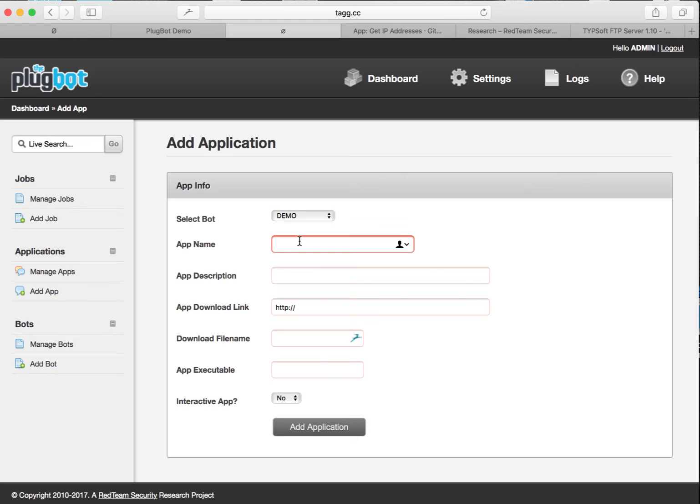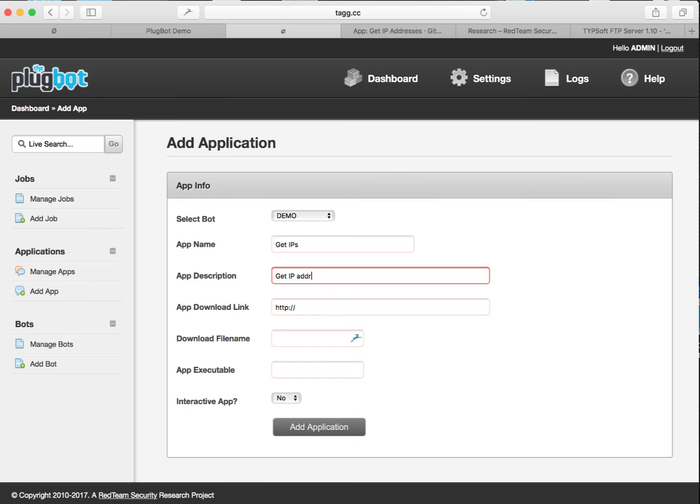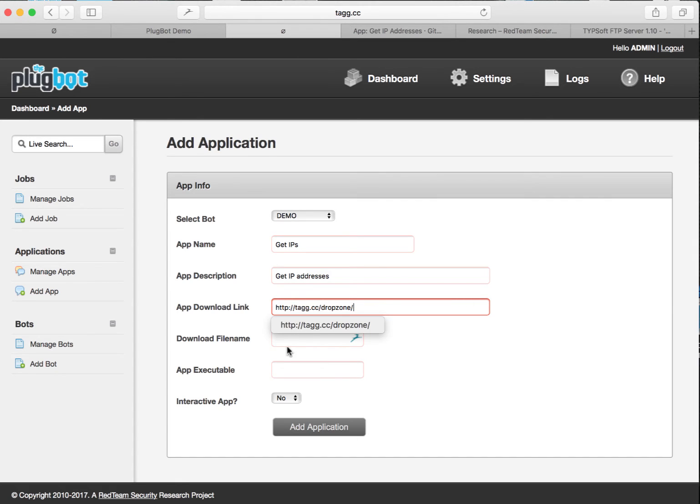First of all, we're going to select the bot, come up with a name, add a brief description to it, and then I'm going to paste in the app download link. I'm going to remove the zip file name and paste it down below.